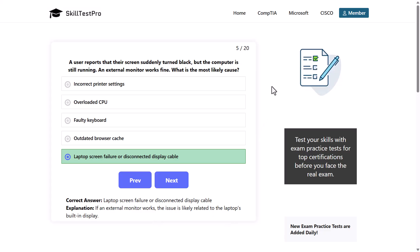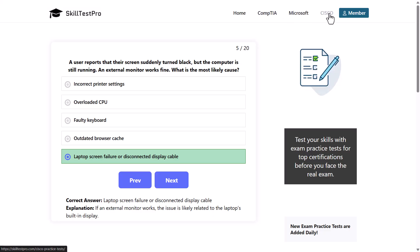If you are interested in more questions or doing these practice tests yourself, you can go to skiltestpro.com. There are many practice tests for all examinations in CompTIA, Microsoft, and Cisco — three practice tests for all exams are absolutely free. It is one of the most updated websites for different exam preparations, and the questions are really almost the same as in real exams.